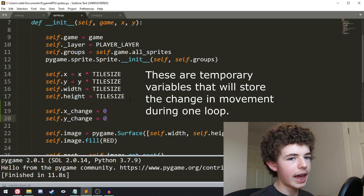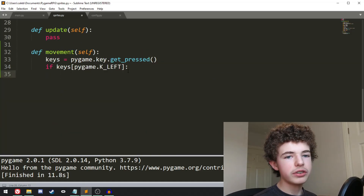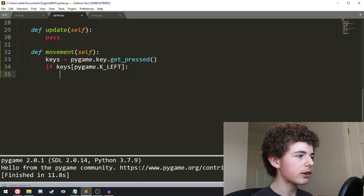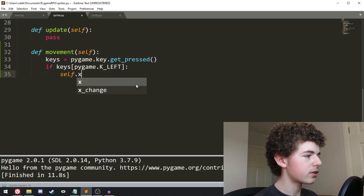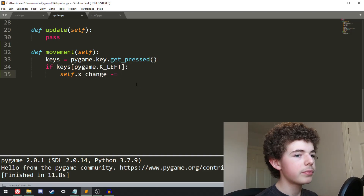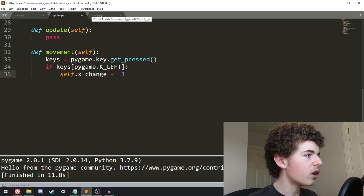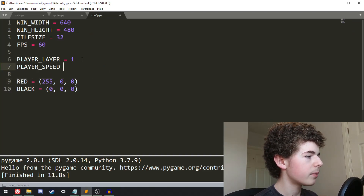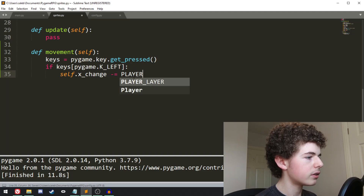At the end of the update method, we're going to add the xChange onto the x variable, and the yChange onto the y variable. So if we press the left arrow key, we're going to want to take away from the xChange because x goes from left to right. So we can do self.xChange minus equals, and then a number. I'm going to go into config.py and create a new constant called player_speed, and player_speed will be set to 3. And instead of writing 3 here, we can just write player_speed.